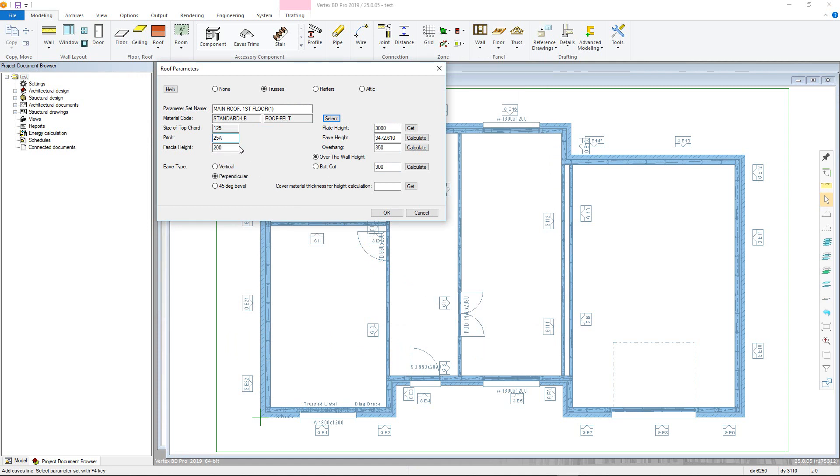Fascial height can also be changed to suit. Next, we can define the various height and overhang parameters.